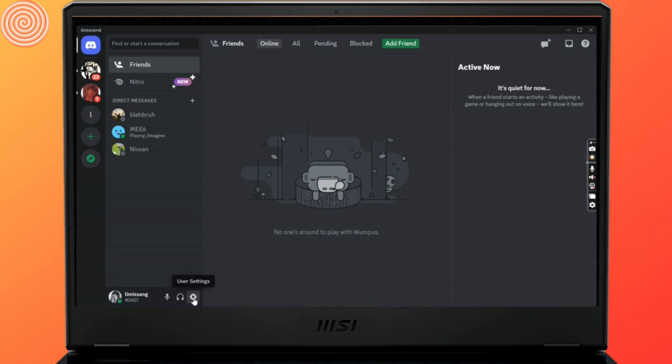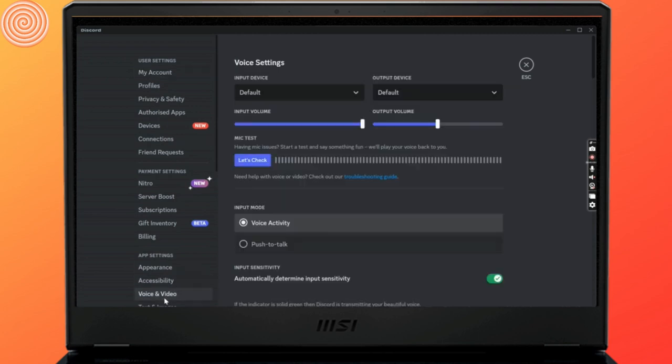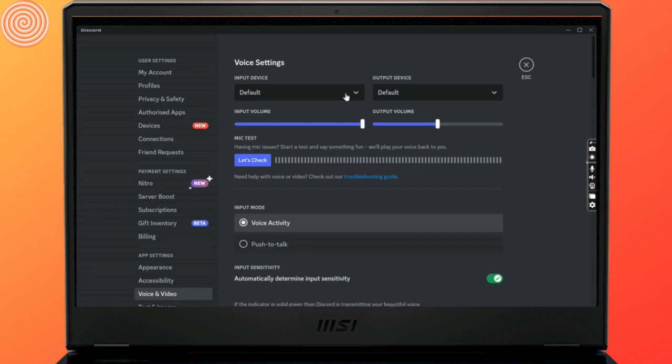From the settings page, select voice and video under app settings. After that, tap on defaults under input device. From the drop-down menu, select the microphone that has been added, and you're done.